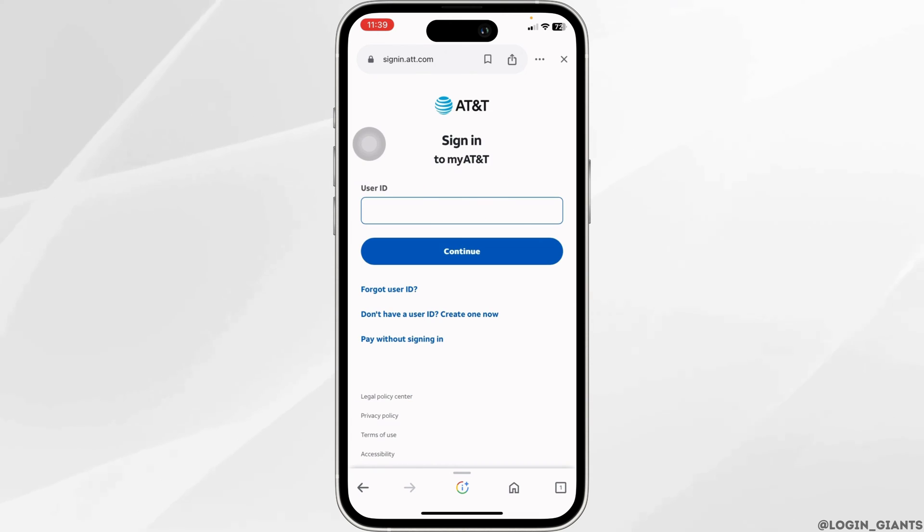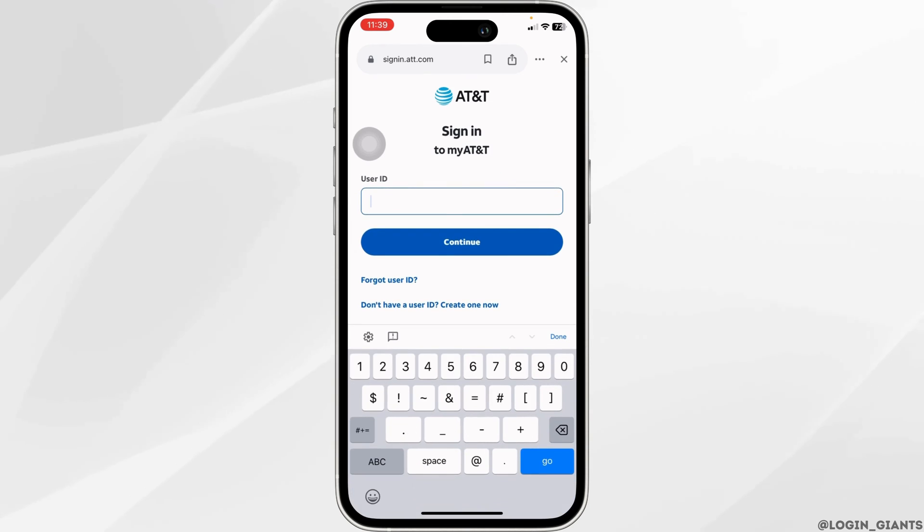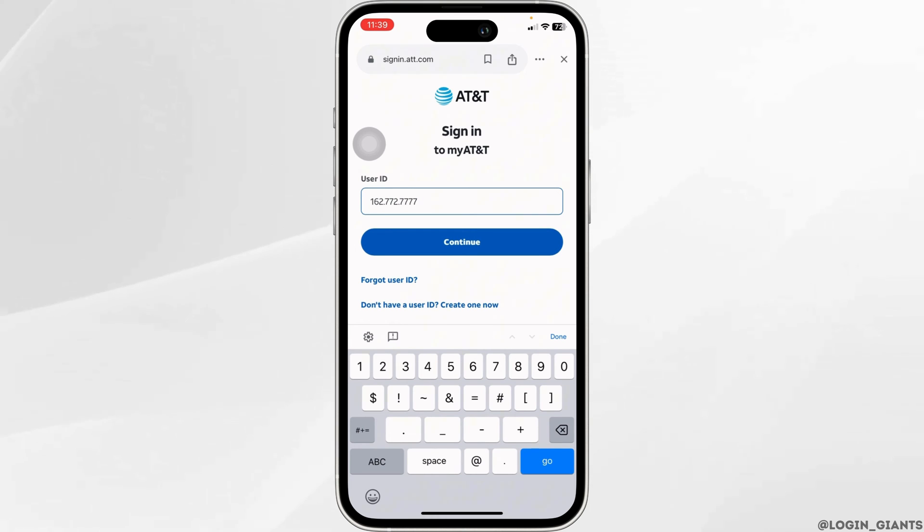After you land on the login page, type in your user ID. Once you type it in, click on continue.